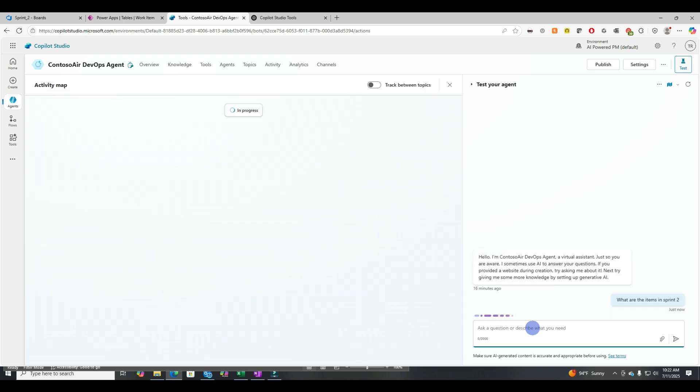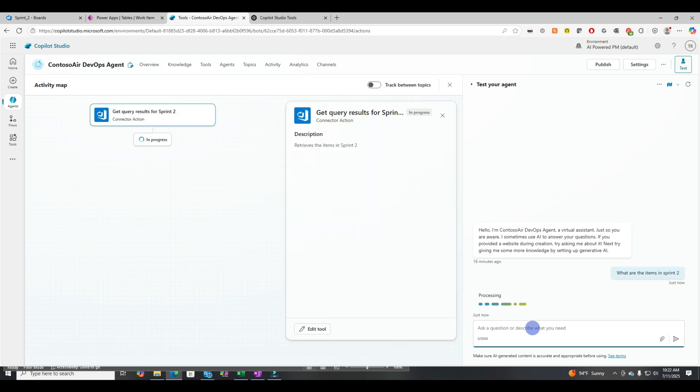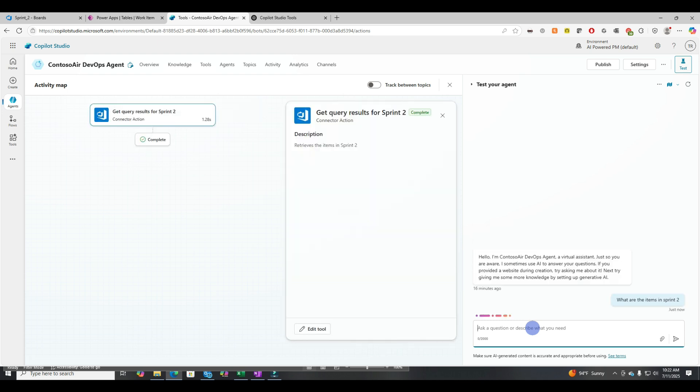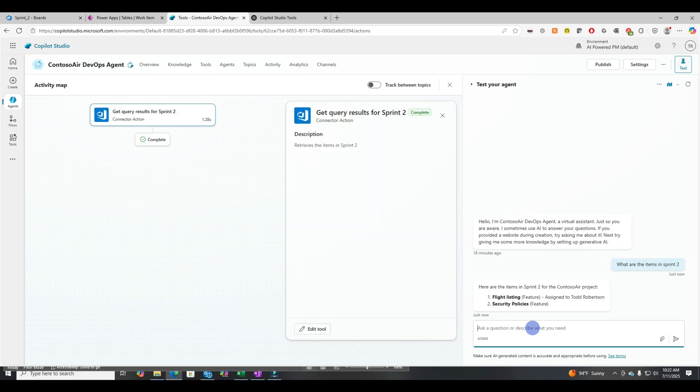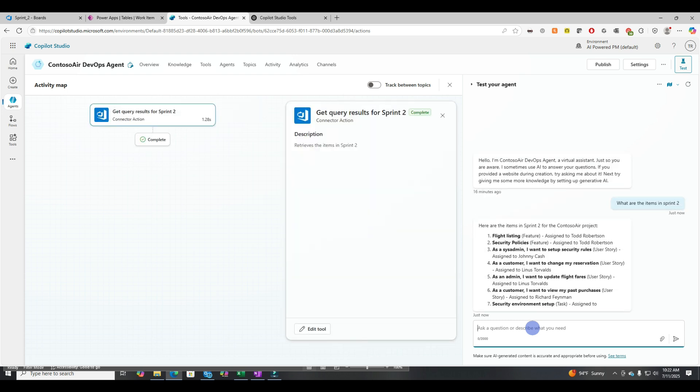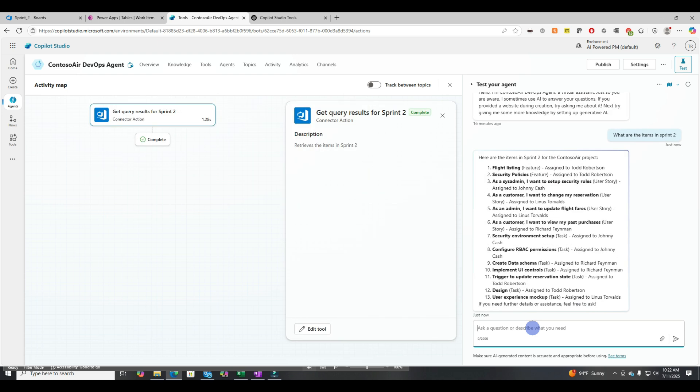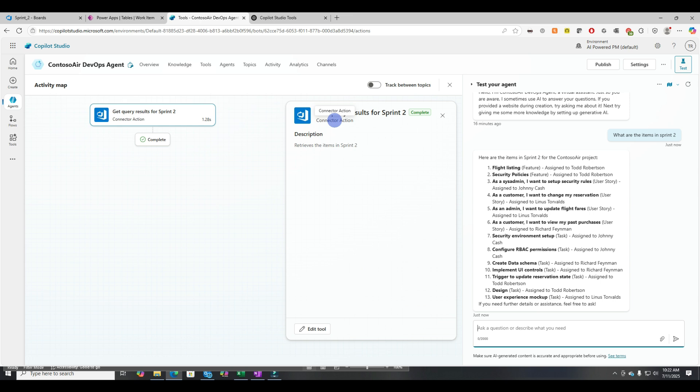What are the items in sprint two? All right. So you can see that it worked. It was pretty easy to do. It retrieved the items in sprint two. I don't really have a ton of control about what it shows me in terms of fields. It returns back, or maybe I want to know how many hours are in it. So it's quick, it's easy. It's out of the box.